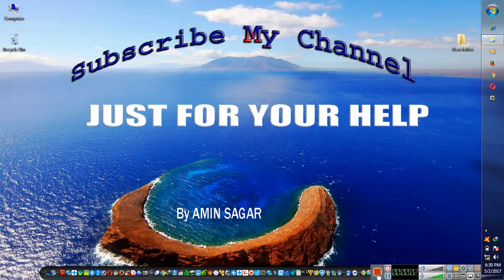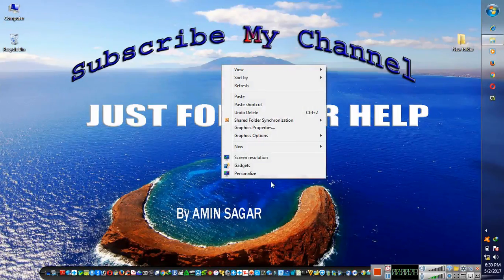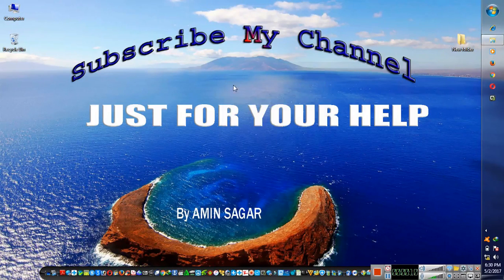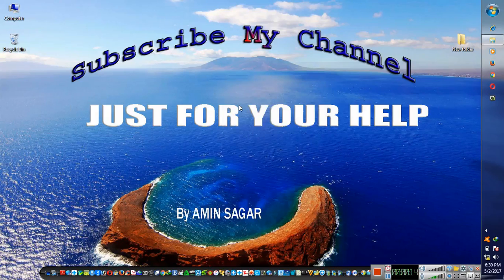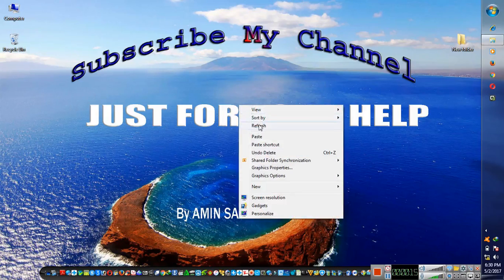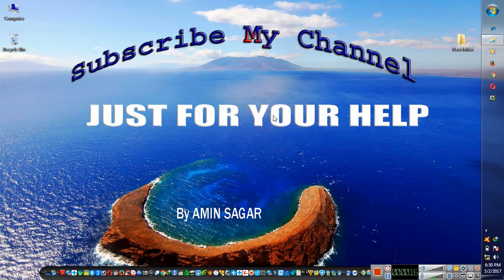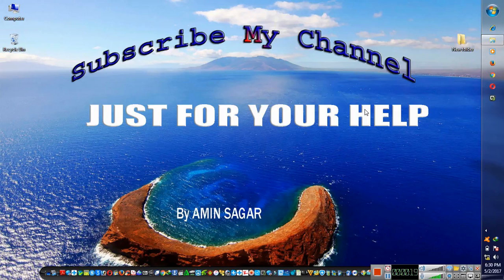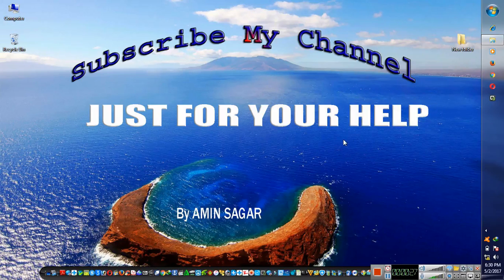Hi friends, I am Amin. Please must subscribe my channel just for your help for more videos. It will help you when I upload a video, then you will get a message. So please must subscribe it, like it, share it with your friends for more videos.